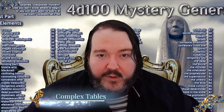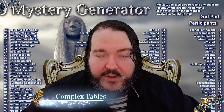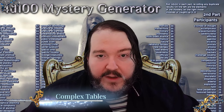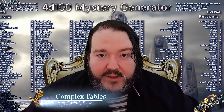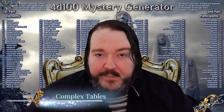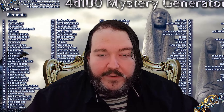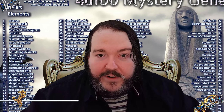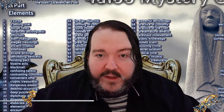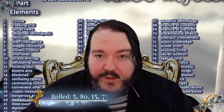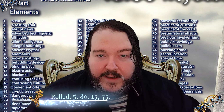How does this work? Let's look at one of my tables, this 4d100 mystery generator. It has two tables of d100 results and each table is rolled twice. We get these mental objects and, well, let's see an example.